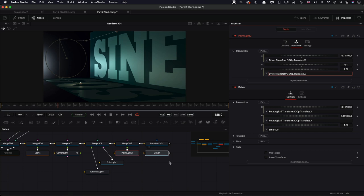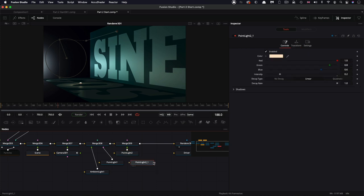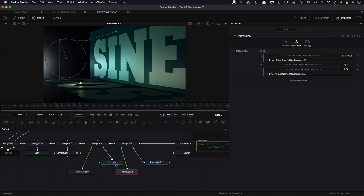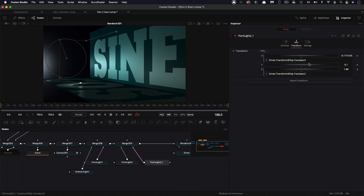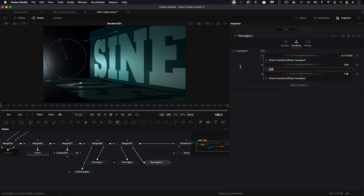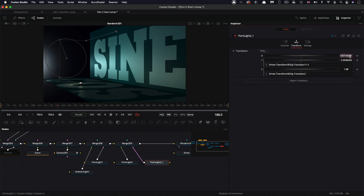Now you can see how that light is matching that ball. We need to do the same thing for the other light — the sign light. Copy this point light, Command C, Command V, and pipe it into that same merge. This second light we're going to change to the sign color: 0.25 for red, 0.3 for green, and 0.4 for blue. Come back to its transform. We don't need to use the driver again — we can just copy this X value, add an expression to the Y, paste it in there, remembering to change that X to a Y, and add 0.5 to this value. Remove the X expression and set that value to 0.5.